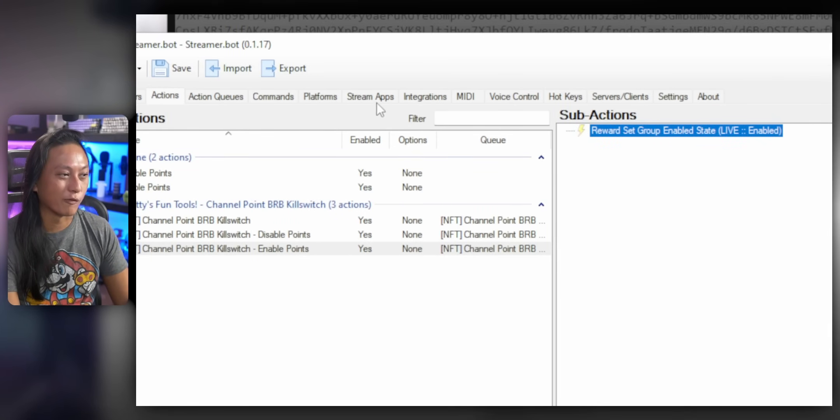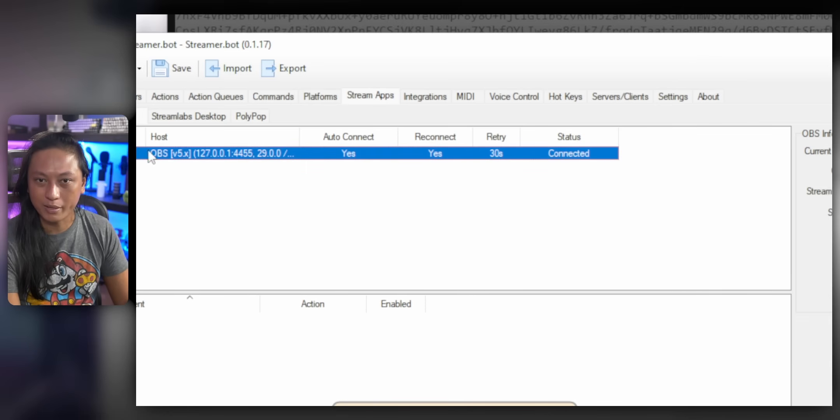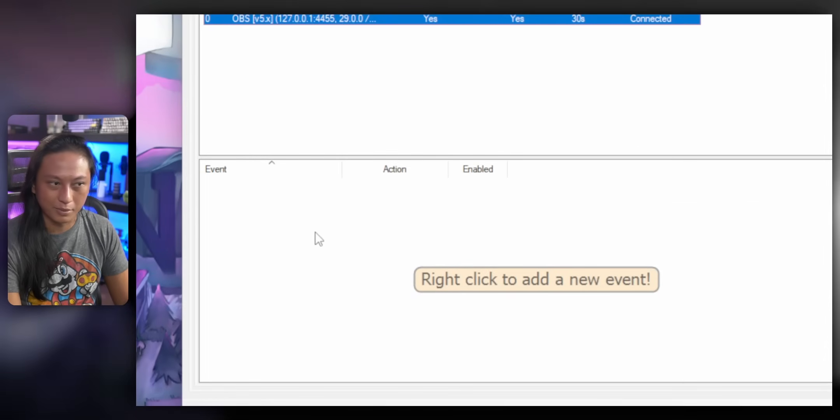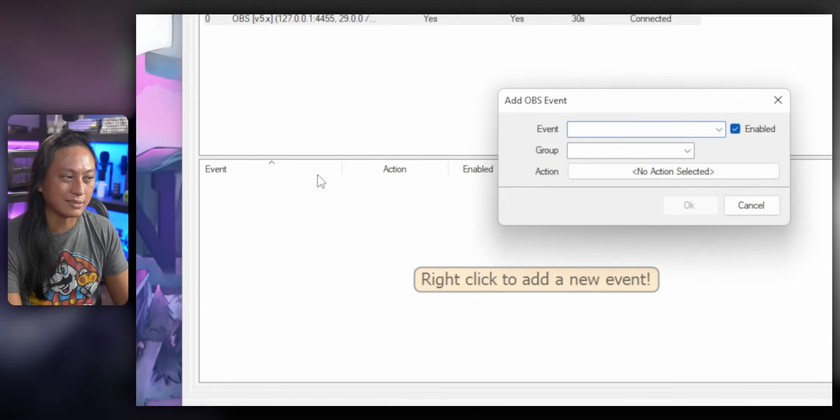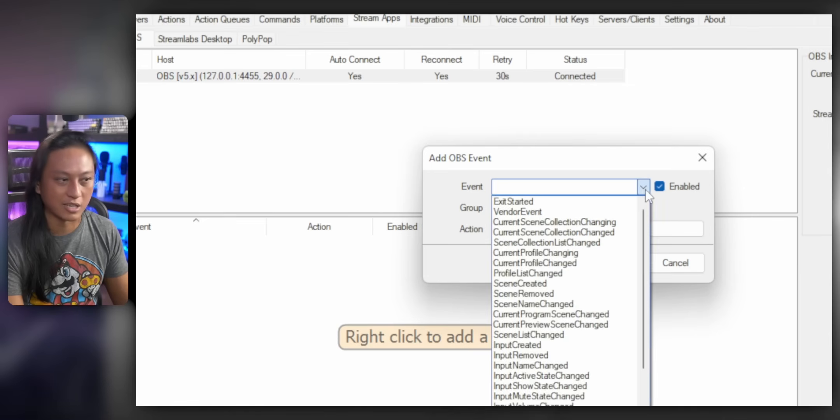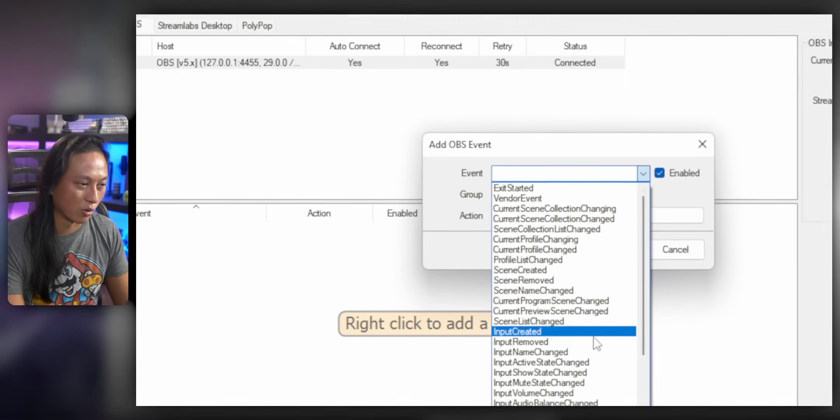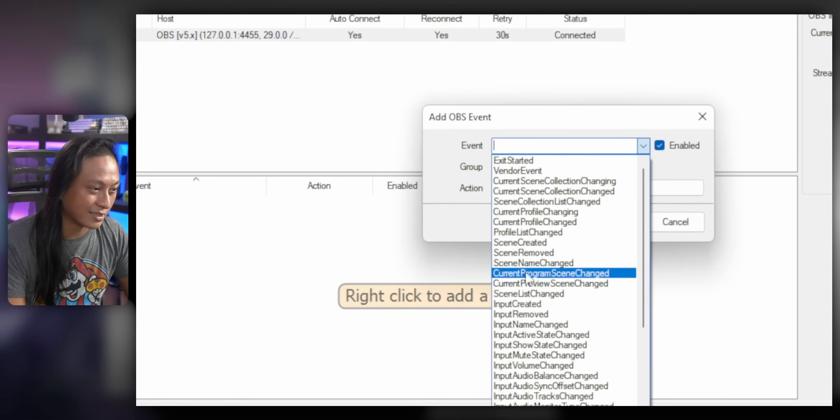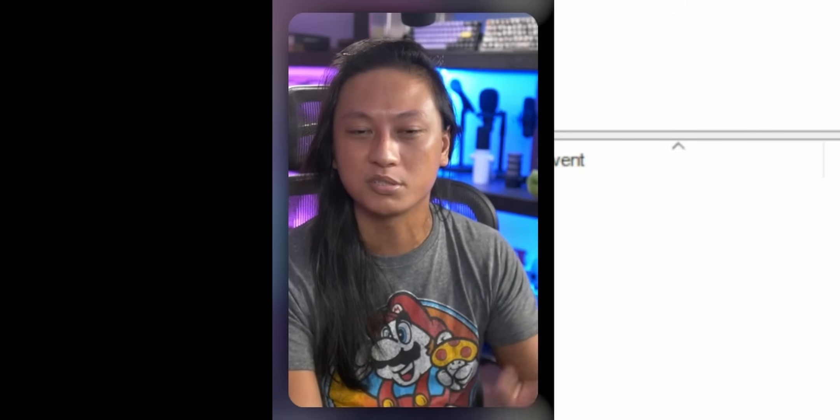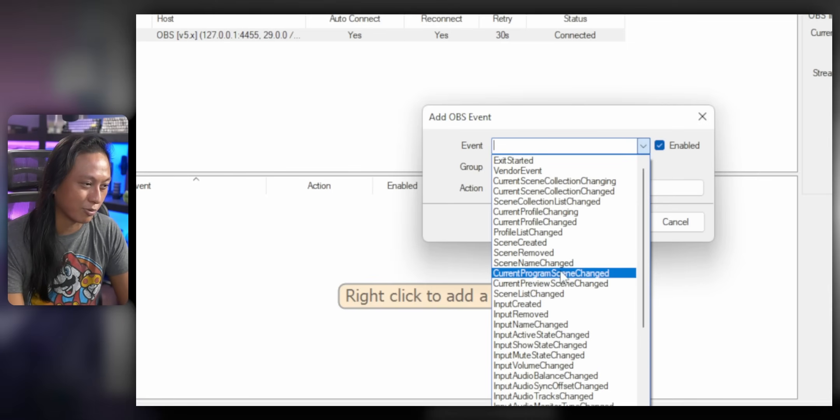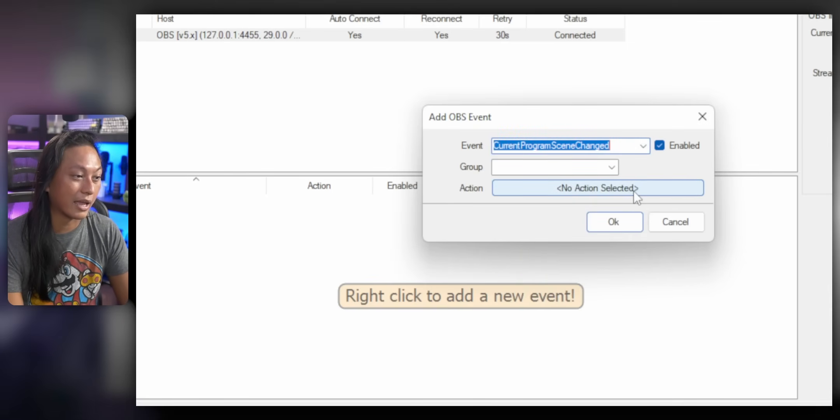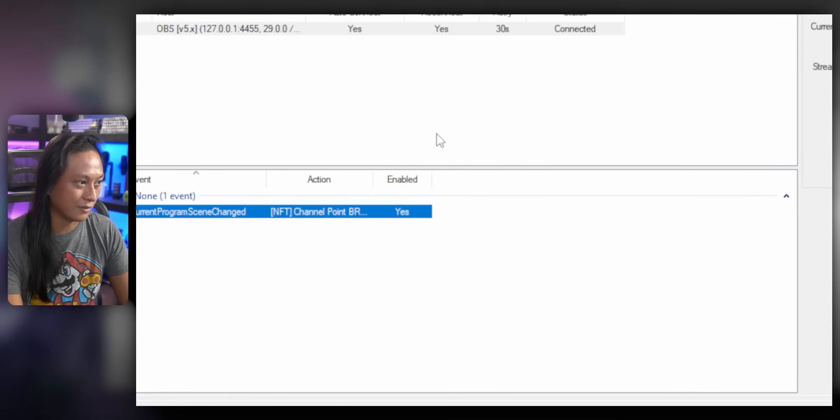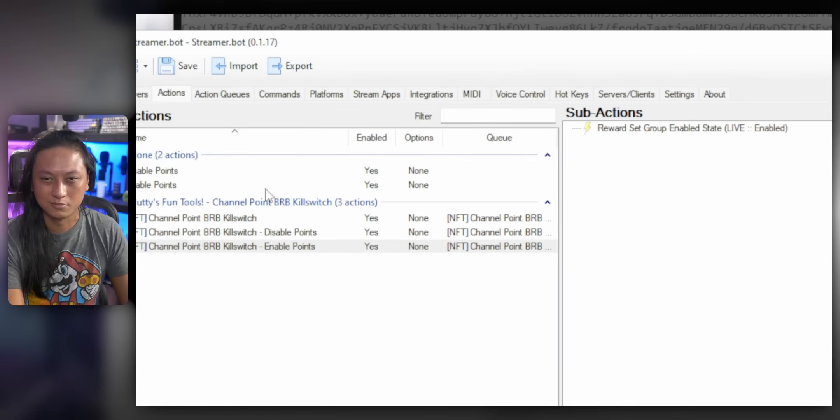Now you have to go over to stream apps and your connection to OBS here. Click on it and this bottom box that says event up here, right click and add a new event. And basically an event is like if anything happens in OBS, like for example, if we remove a scene or change to a particular scene, then we can make stuff happen. In this case, we want to select current program scene changed. Guys, I told you this wasn't straightforward. OK, you got to follow all these steps. So just select current program scene changed and then action. You want to select the thing that says BRB kill switch. Press select. OK, and then we should be done.